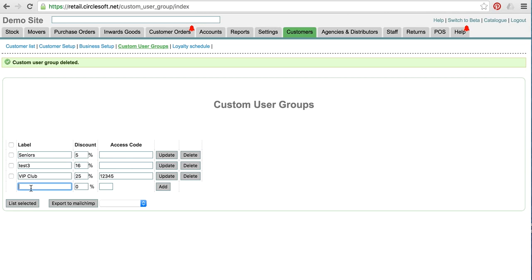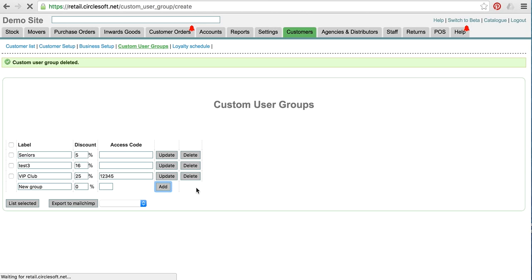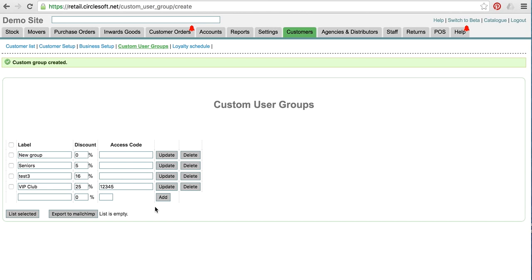Add a group. You just put in new group for example and click add. And if you want your customers to be able to sign themselves up in the cart, you will give them an access code like ABC, anything you like.